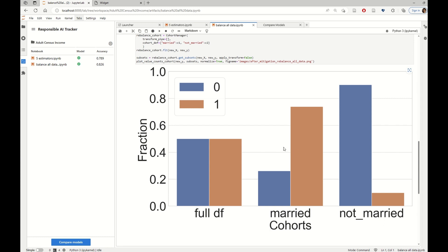And the other idea would be perhaps to balance the married cohort. But since the not married cohort has a good accuracy from the start, maybe it would be better to not make any changes. We will try both here.